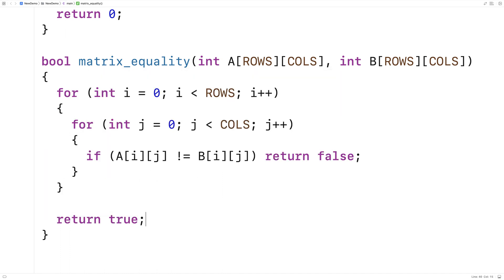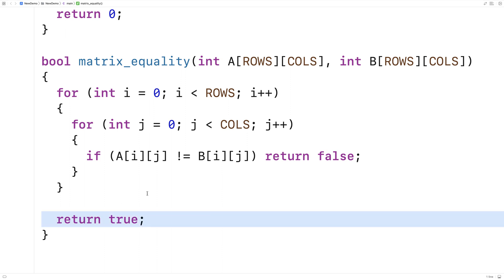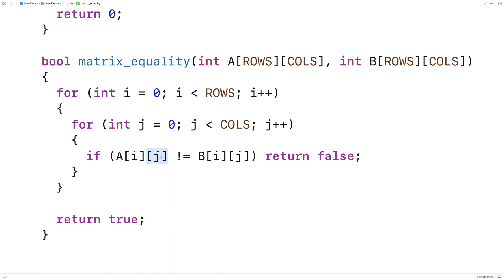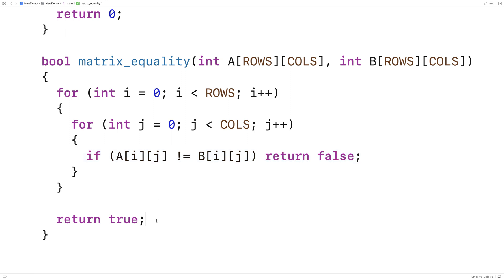Now if we get to the end of this nested loop structure and we've never found an element in the 2D arrays that is not equal, then we can return true. At this point, we'll have examined all possible combinations of row and column indexes in a and b, and if we haven't found one that's not equal, they must all be equal.